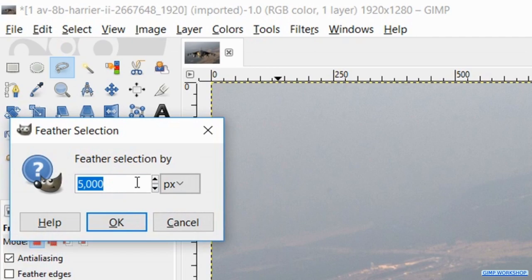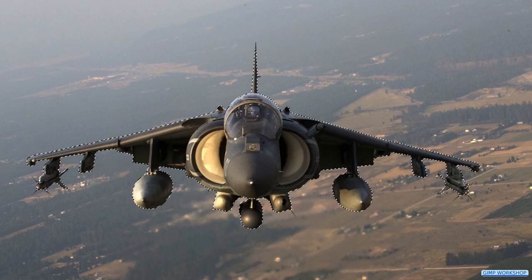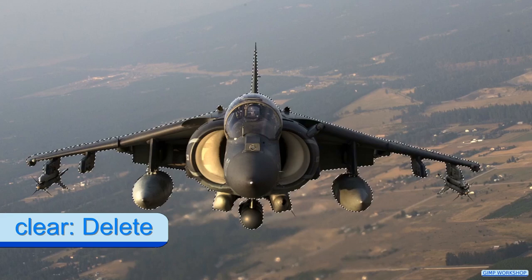Hit enter or click ok. Then hit ctrl-i to invert the selection. Then we hit the delete key to remove the background. Now press ctrl-shift-a to remove the selection lines.